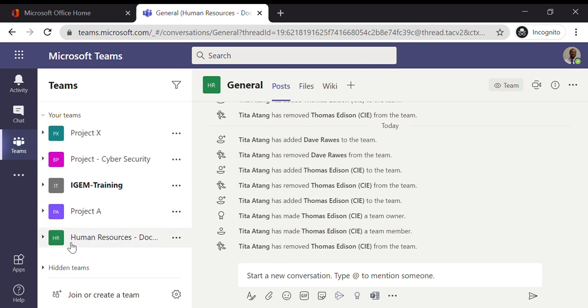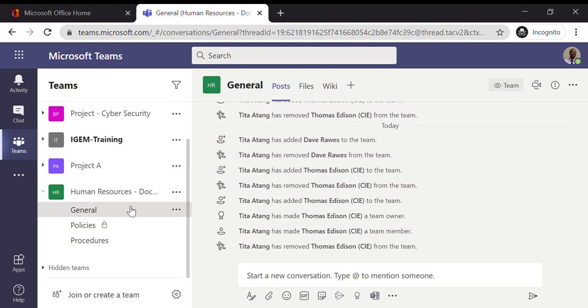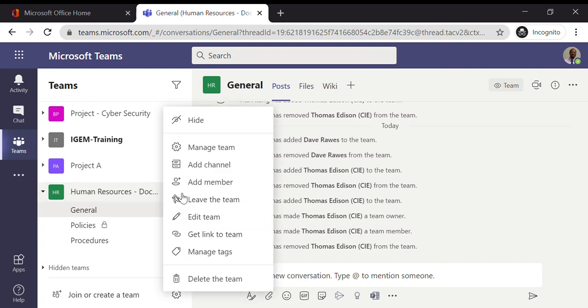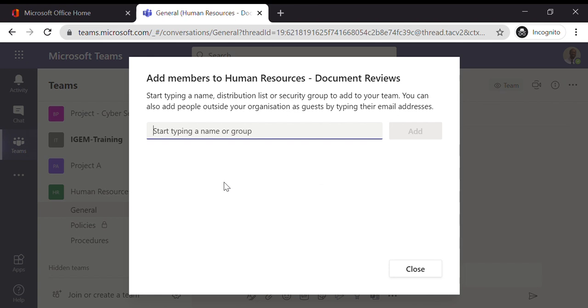So I'm just going to expand my teams now and I'm going to go to the Human Resources one. And just to remind myself, you can see there's the Policies channel which is private with a padlock, and there's a Procedures channel. So to add a member to the team, I click on the more options next to the name, the sub-menu appears, I just click on Add Member.